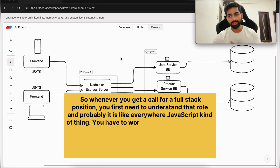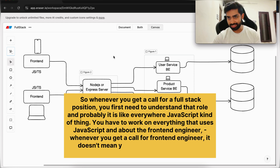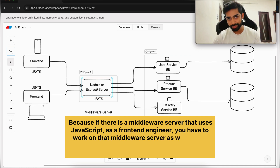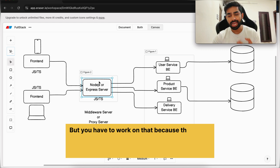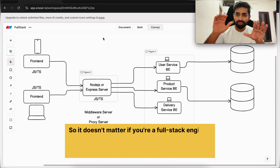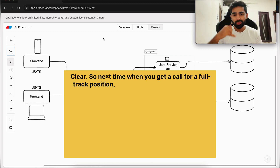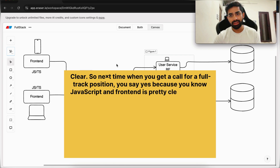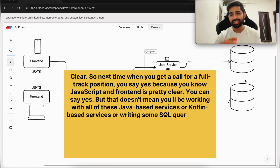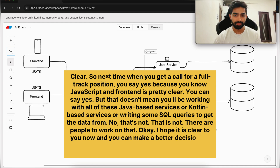Also, as a front-end engineer, whenever you get a call for a front-end role, it doesn't mean you work only on front-end apps. If there is a middleware server that uses JavaScript, you have to work on that too. You can't say 'it's backend, I don't want to work on that' — you have to, because it's in your ecosystem and no one understands JavaScript better than you. So whether you're a full stack engineer or a front-end engineer, as long as JavaScript is involved, you work on everything that uses it. Next time you get a call for a full stack position, you can say yes — but that doesn't mean you'll be writing Java-based services, Kotlin-based services, or SQL queries. There are other people for that. I hope it's clear — you can now make a better decision for yourself. Thank you for watching, have a nice day, bye bye.